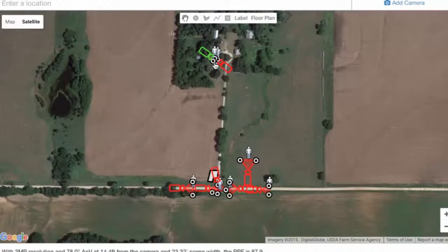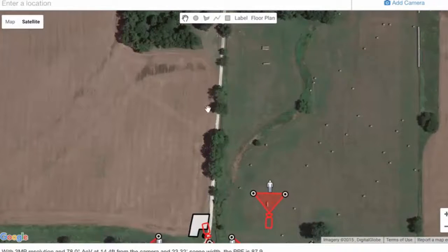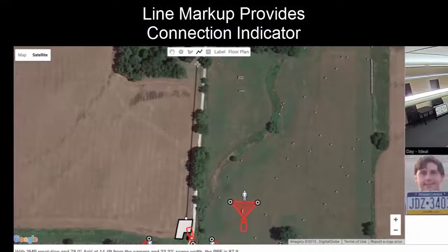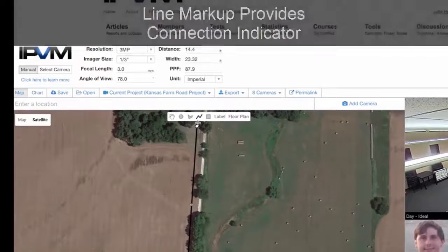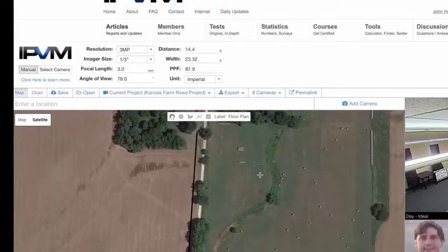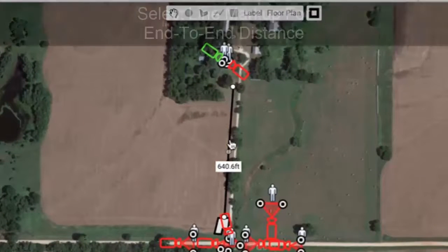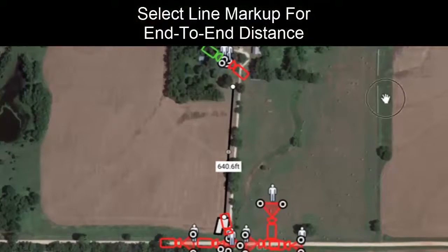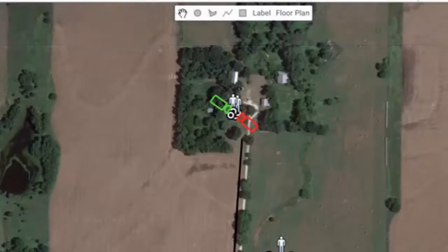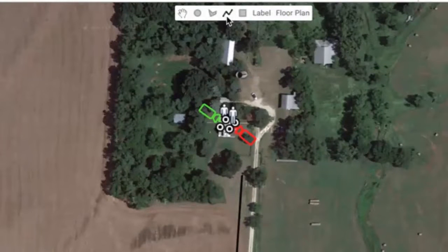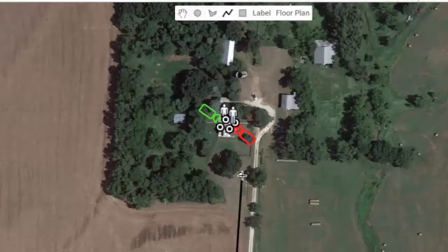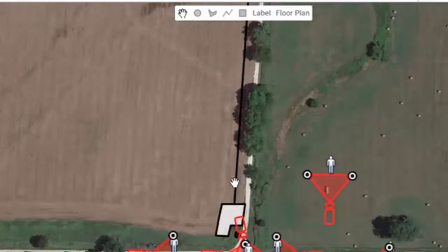We've got our new building and the house over there. If we wanted to show that we were going to connect them, we could use the line markup tool, draw out a line, and extend it to connect the buildings. You'll notice that this line is 640 feet — that's the distance from one end to the other. We can extend this out over to the house and connect it.